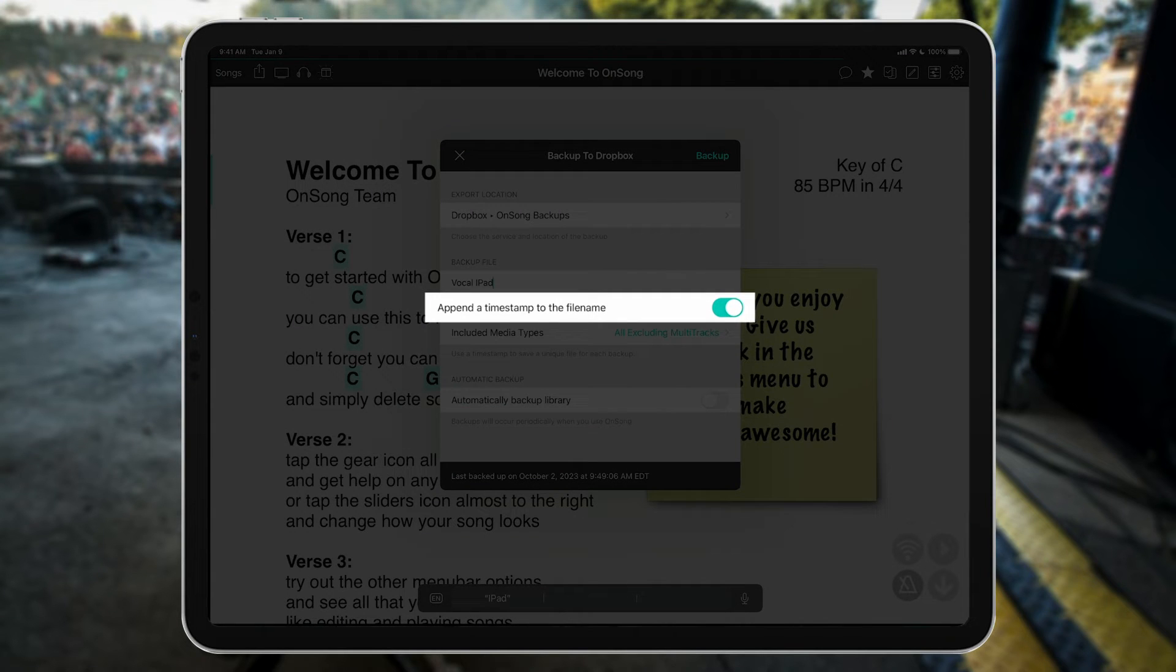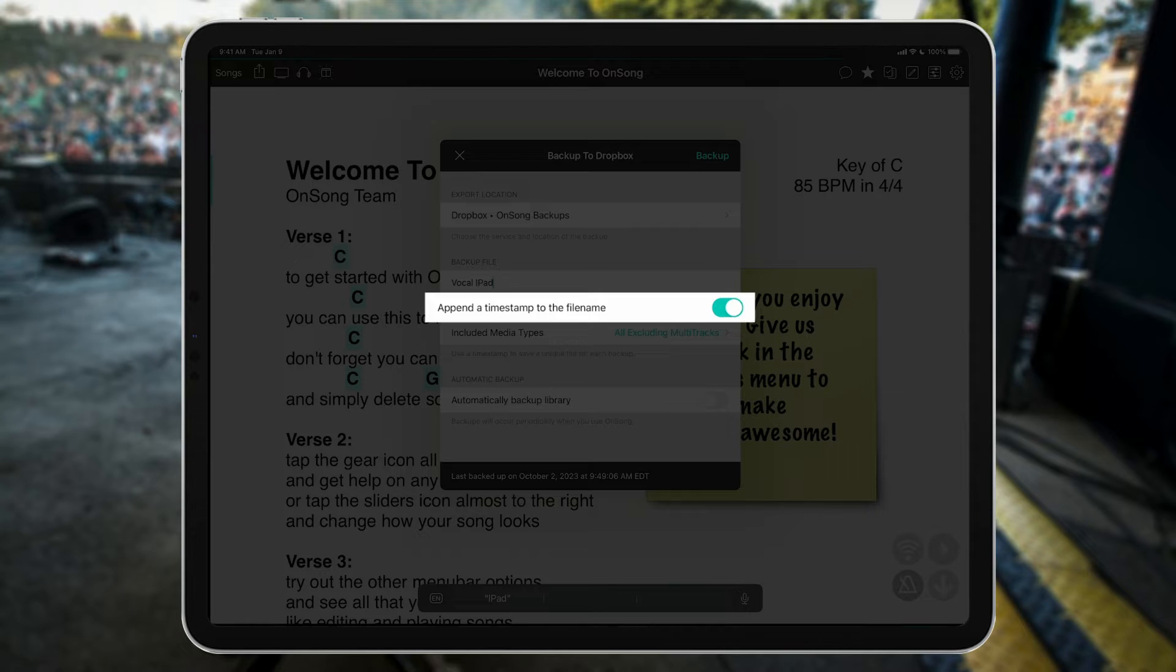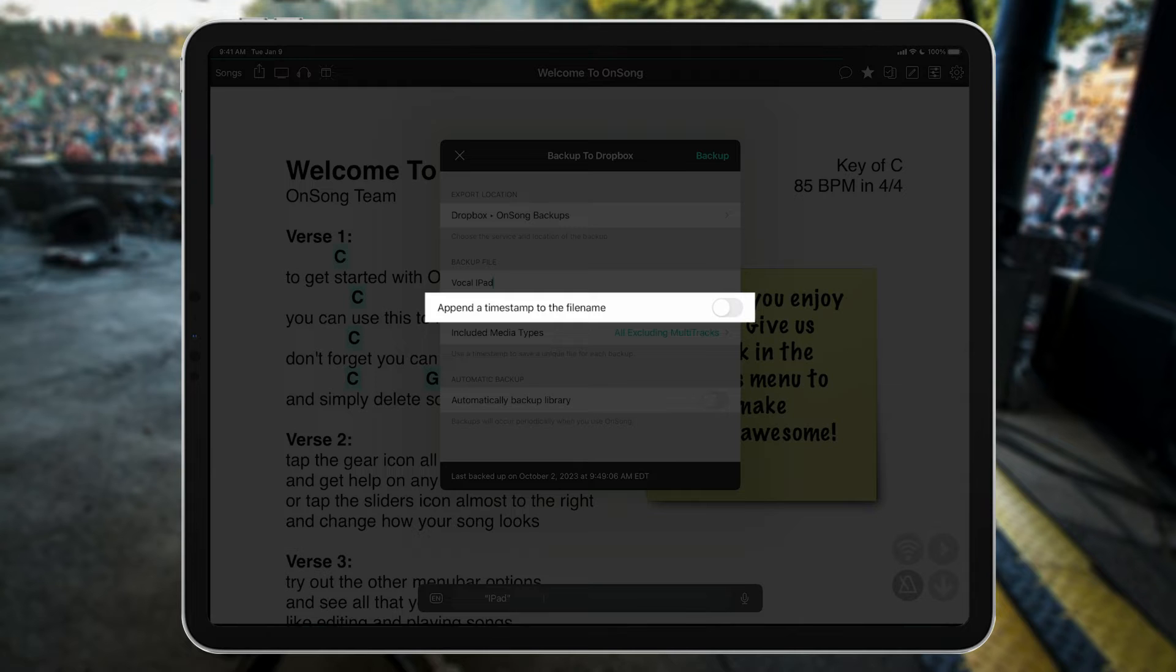You'll also note this append a timestamp to the file name line. OnSong has the ability to attach the time and day that a backup was made to that backup file, but this can create a lot of files very quickly, especially if we enable automatic backups. Generally, OnSong suggests that we disable this option, so we'll just make sure this is switched to off.